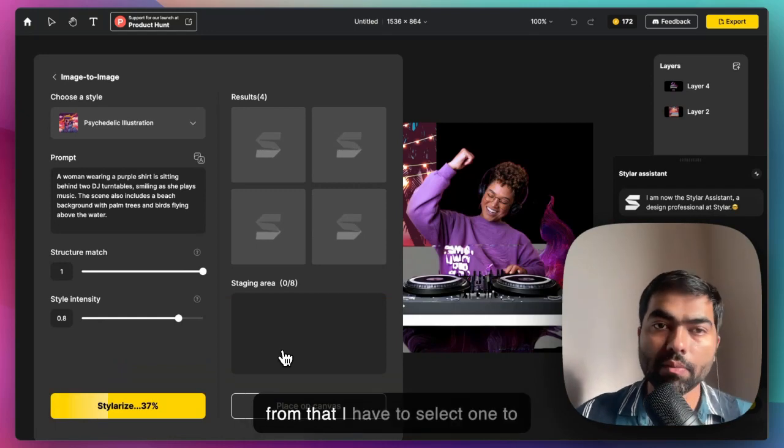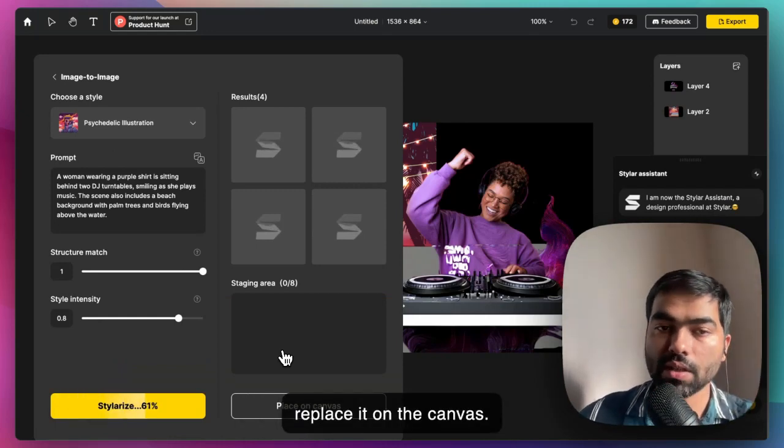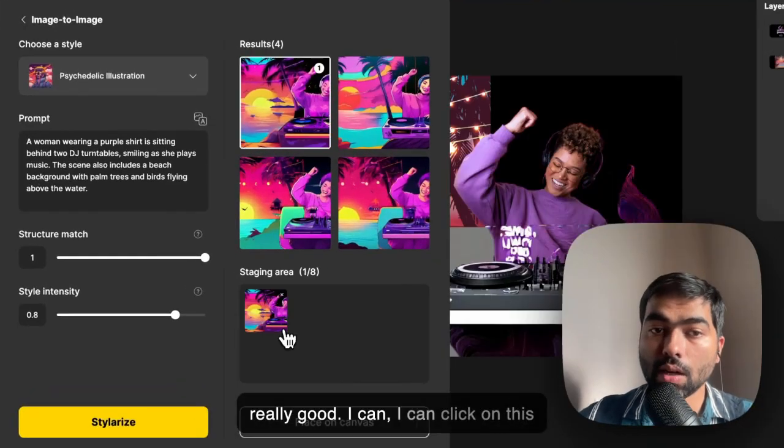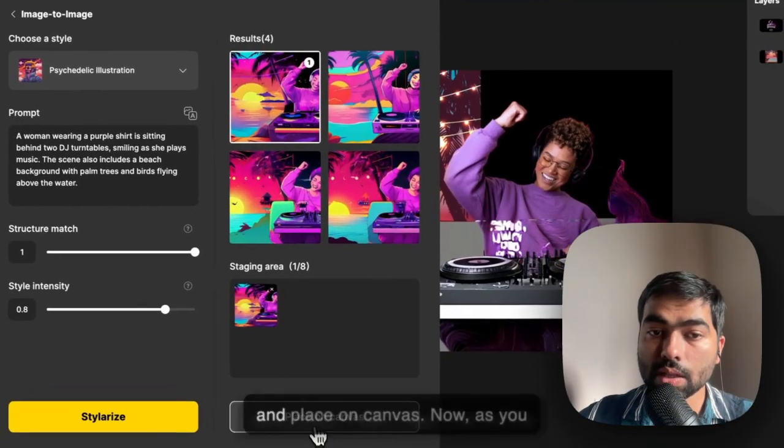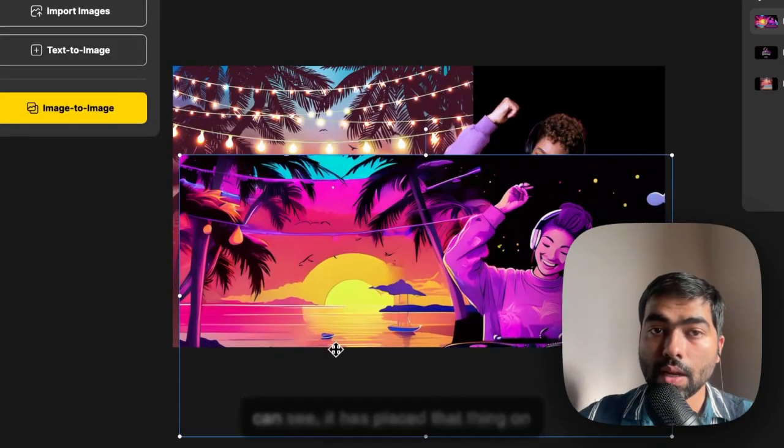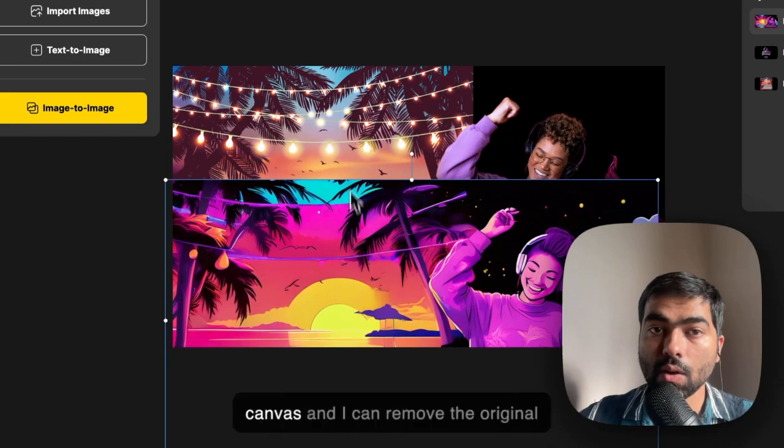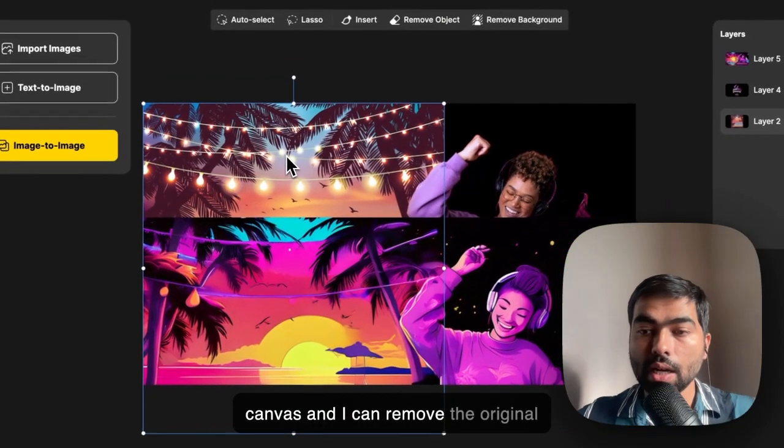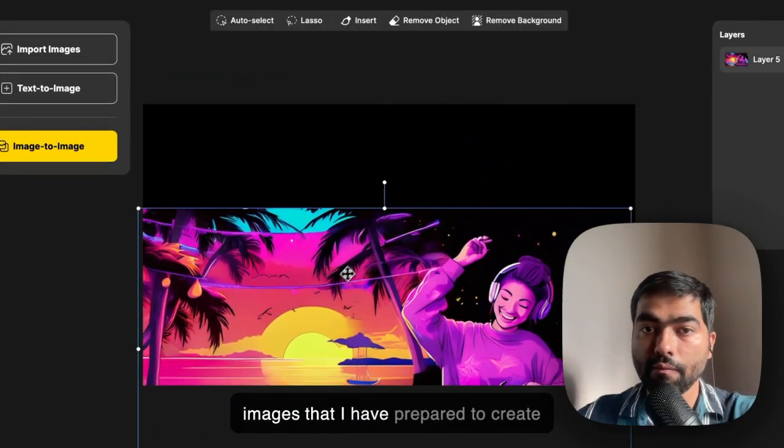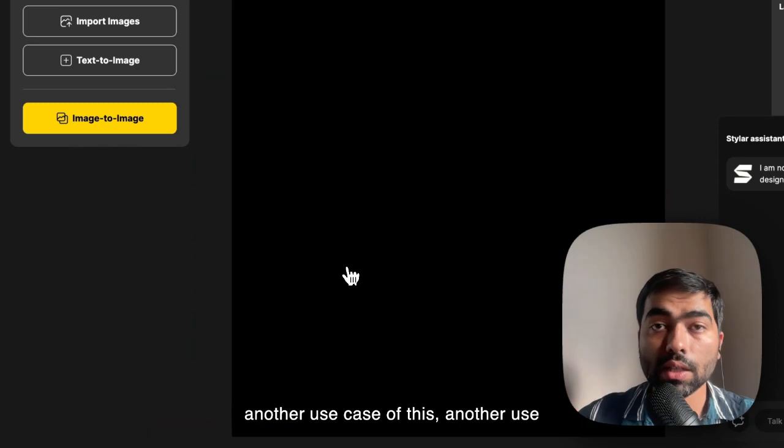I think the first one is really good. I can click on this and place on canvas. Now as you can see, it has placed that on canvas and I can remove the original images that I prepared to create this image. Another use case of this tool is to transfer the style of your photo into something else, for example into an anime or a 3D model of your photos.